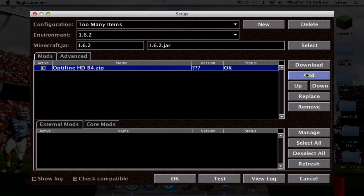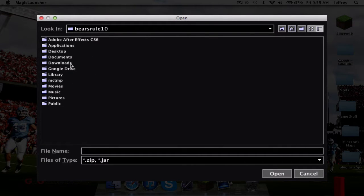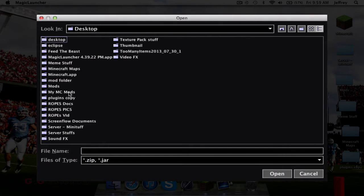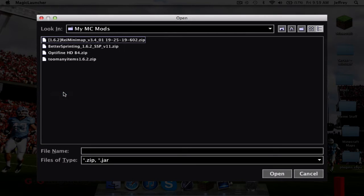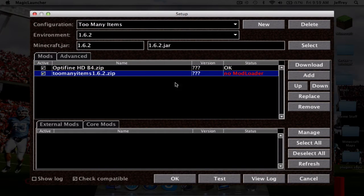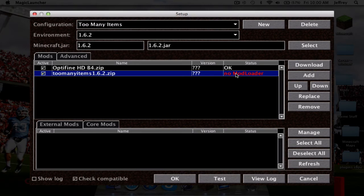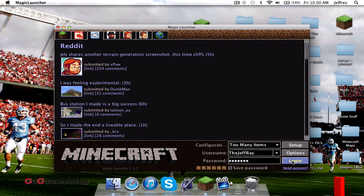Click Add to add your Too Many Items file. Go to your desktop, find your mods folder, open it up, and select Too Many Items 1.6.2.zip — click Open. Once added, it'll show in your mod list. It may say 'No Mod Loader,' but this mod doesn't require Mod Loader so it's okay — it'll still work perfectly and correlates fine with OptiFine. Make sure your configuration is set to Too Many Items, then click OK and Login.